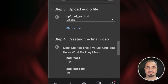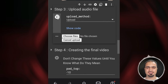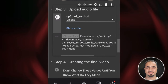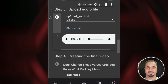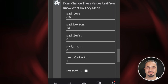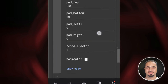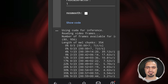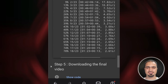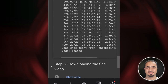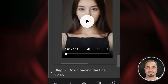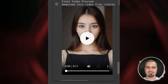Then run Step 3. A Choose Files button will appear — tap it and select the voiceover audio file. When finished, an audio player will appear for you to preview the uploaded voiceover. Then run Step 4. This step will create the final video. This process takes time depending on the duration of the voiceover file used. When finished, you will see a preview of the final video. You can play it and see the result.